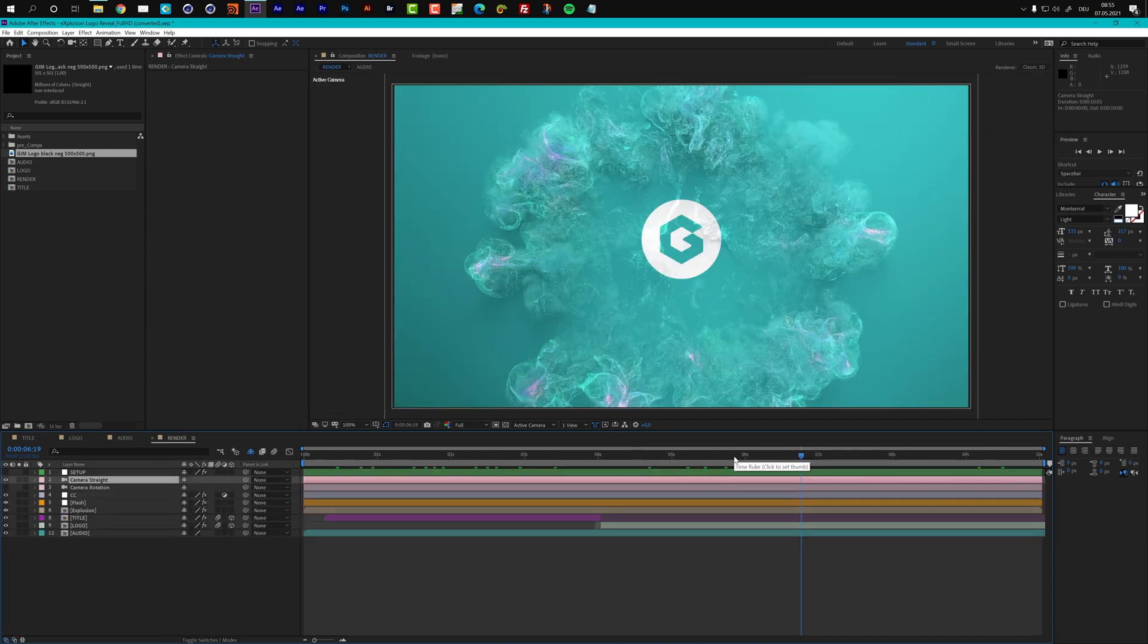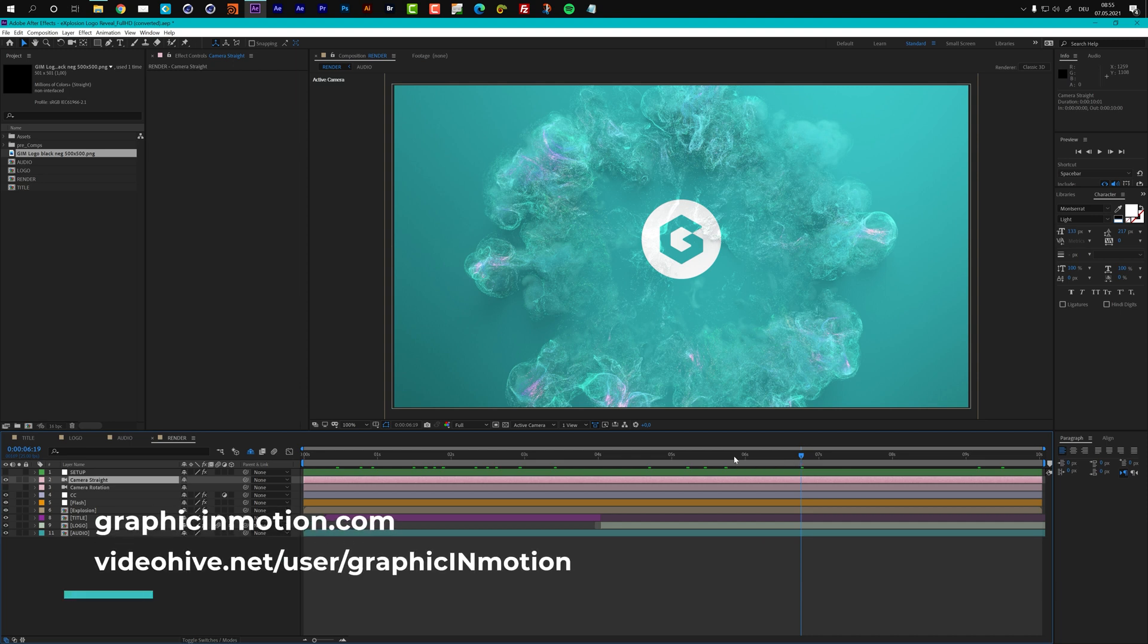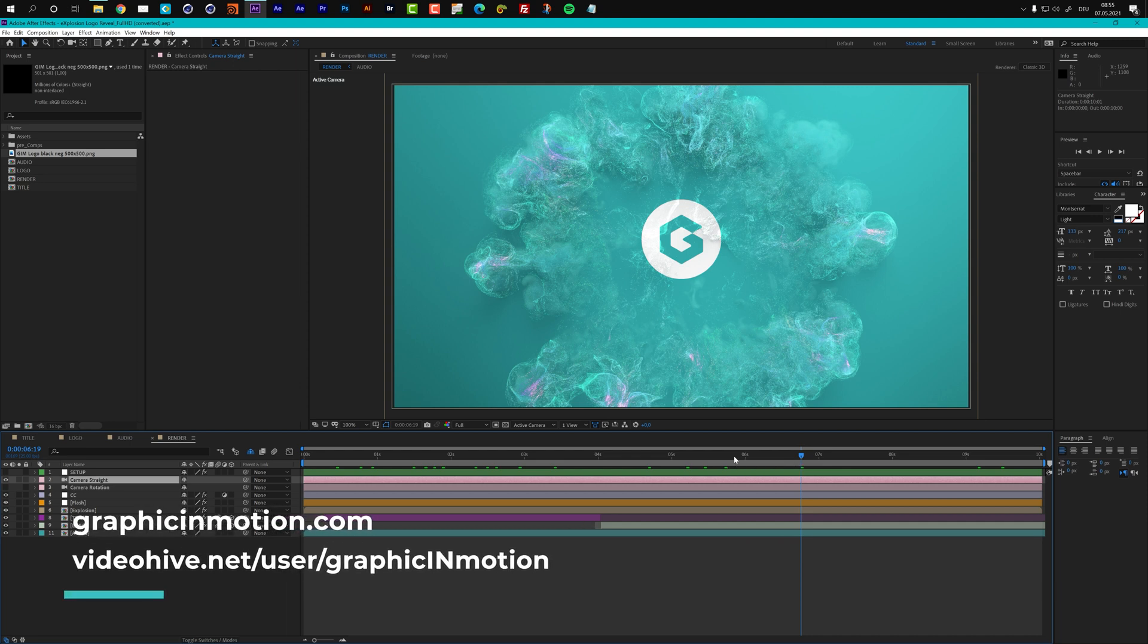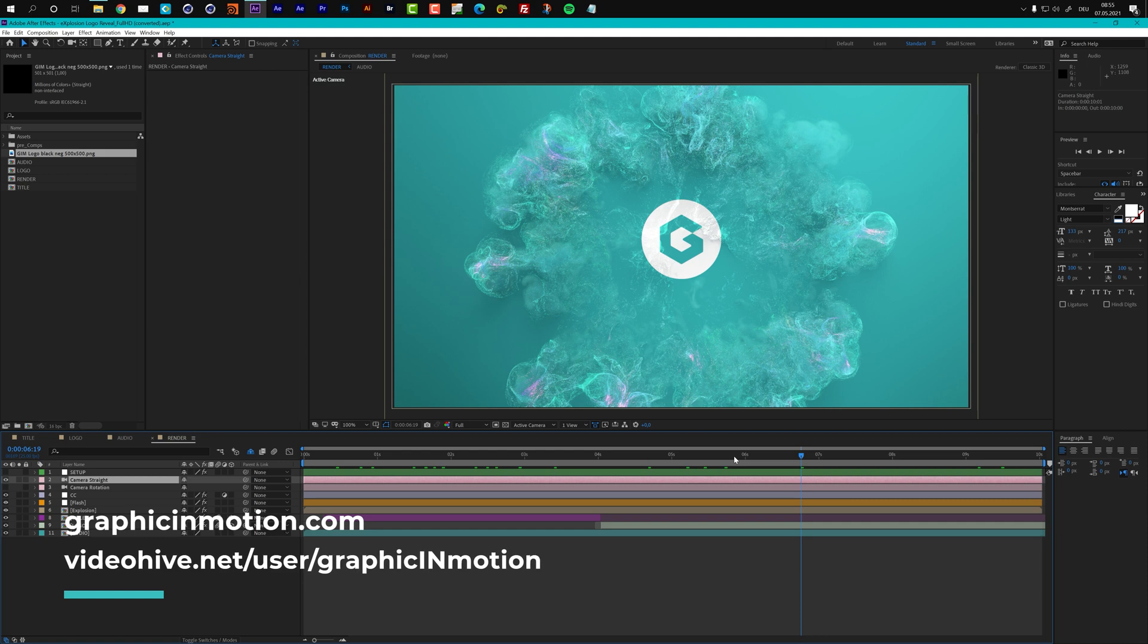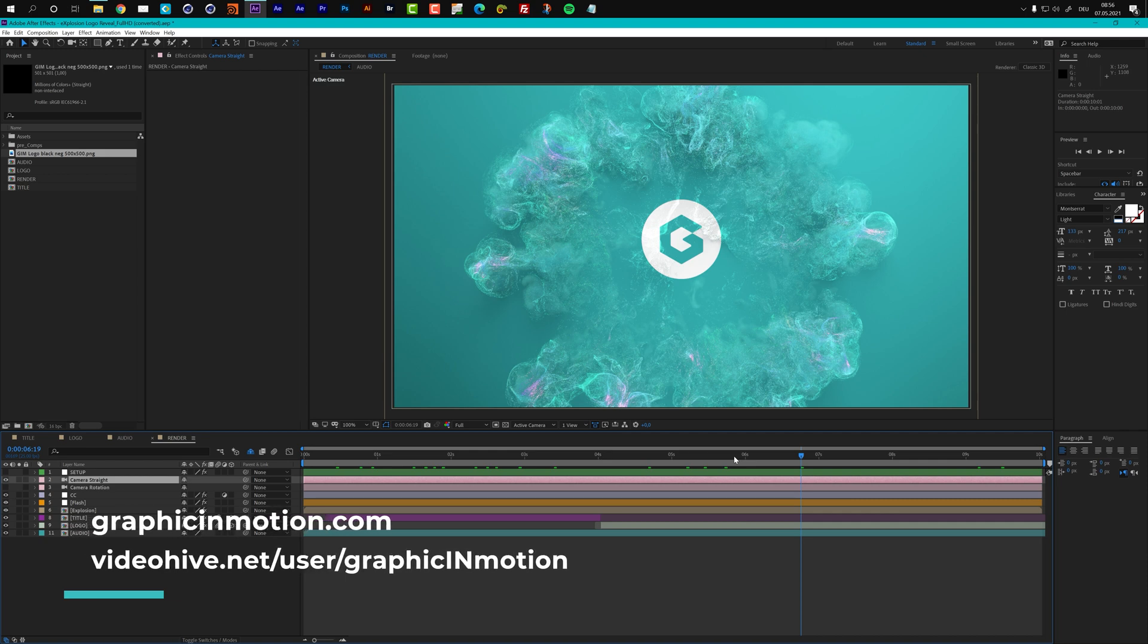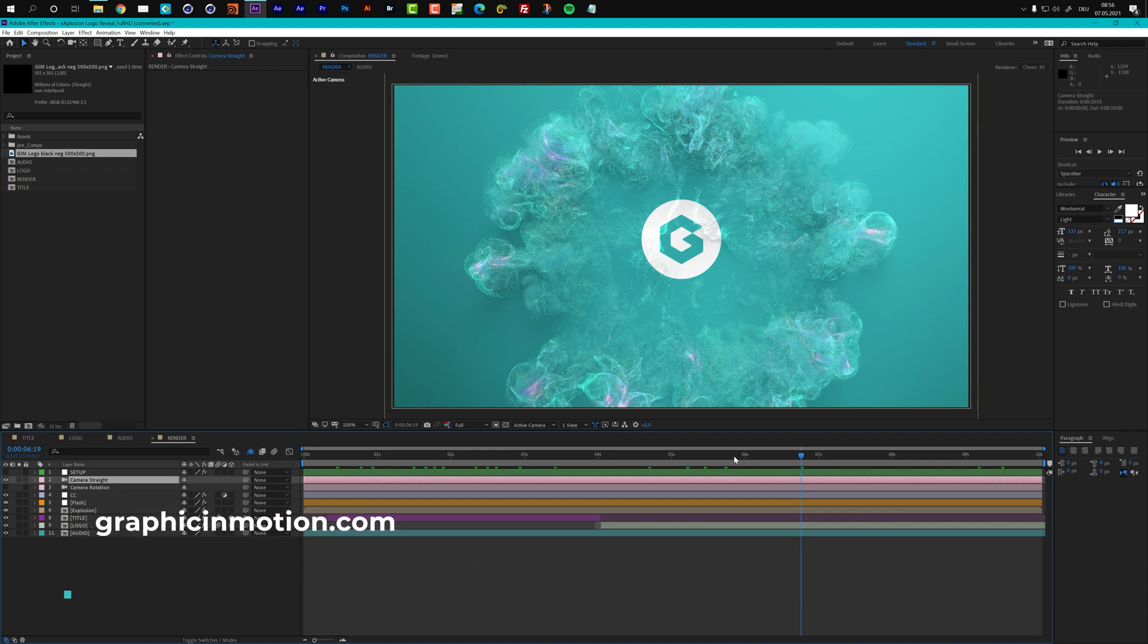So this is it for this customization tutorial. I thank you very much for purchasing my file. If you have any questions, then please feel free to contact me either through my website graphicinmotion.com or you can also send a PM through my VideoHive profile. Thank you very much, and I hope to see you soon. Goodbye.